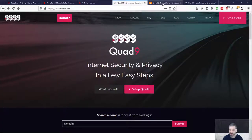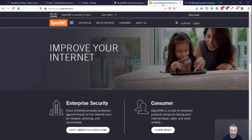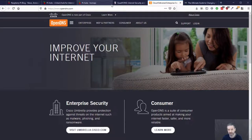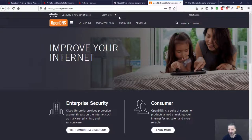So Quad9 is an option. OpenDNS is an option. Google DNS is an option. These are all usually, I would say 99% of them are going to be better than what your default setup is.